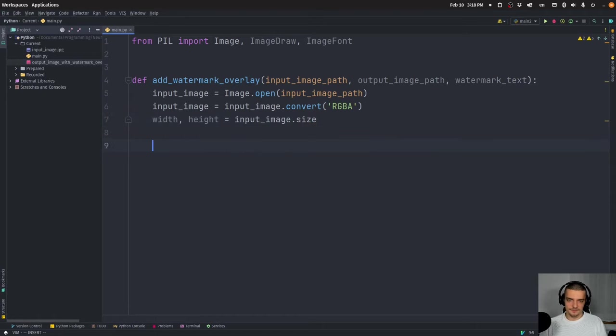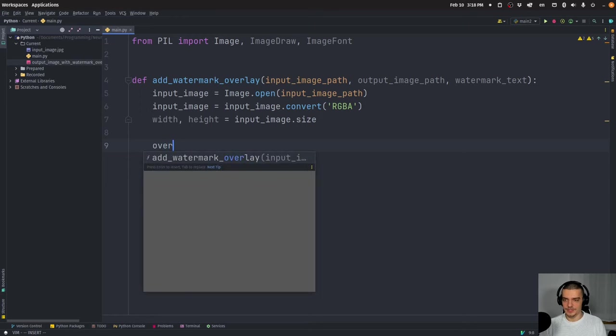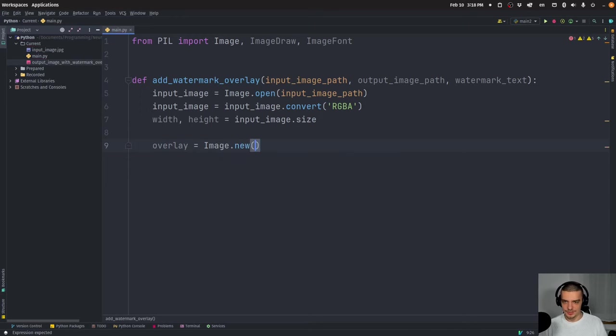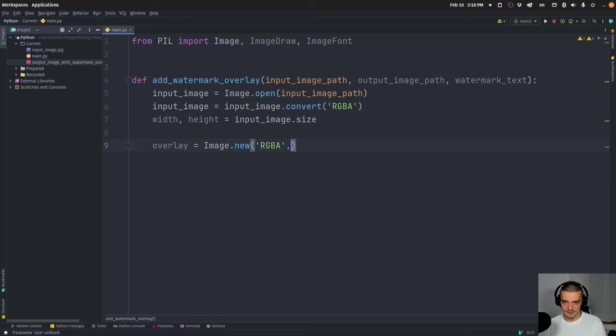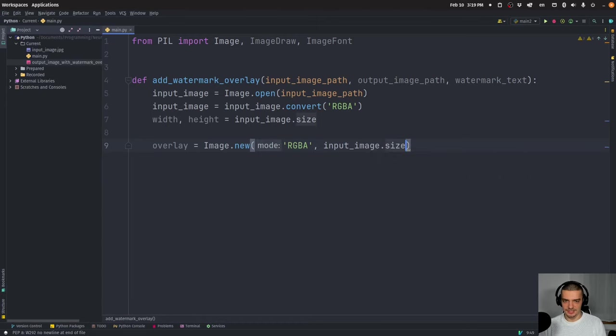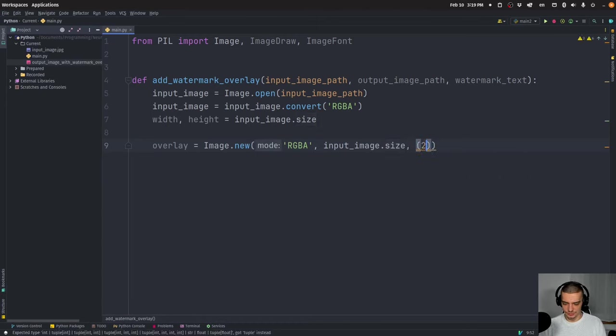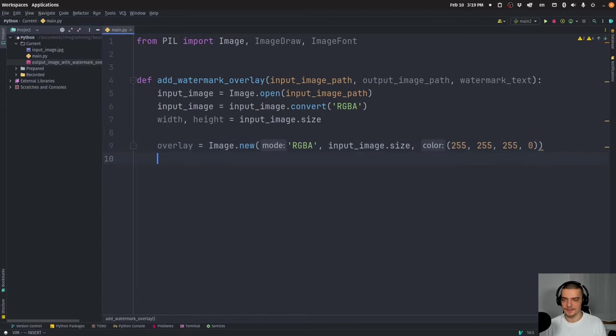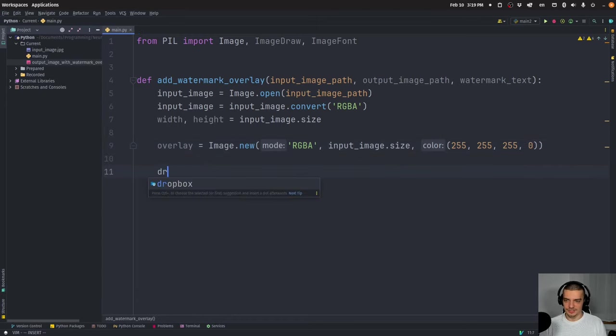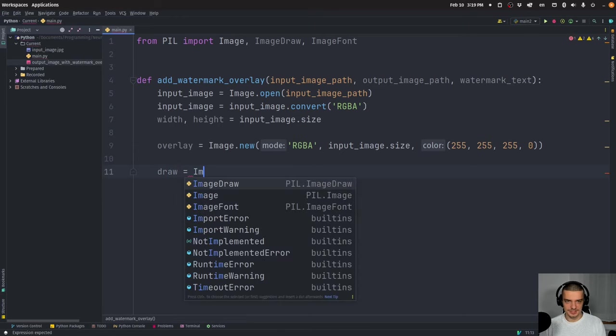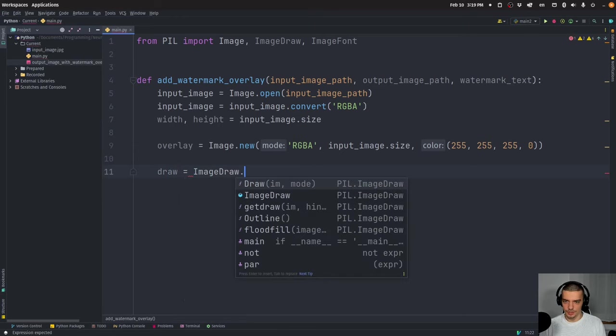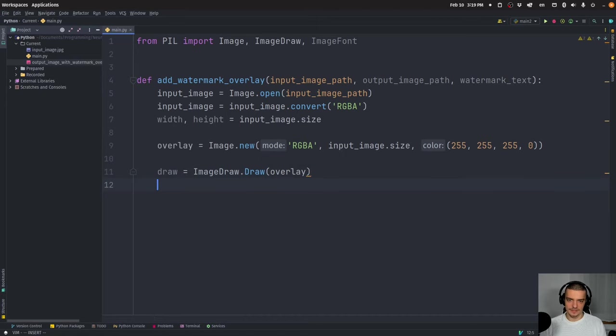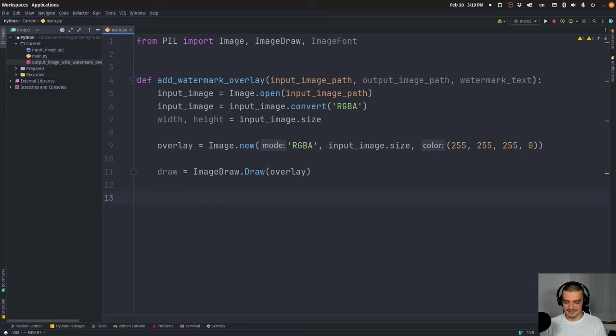Now, we need that to find the center of the image where we're going to place everything. But first of all, we need to create an overlay, which is going to be image dot new. And we're going to just say here that it's going to have the RGBA color system, we're going to say input image size is going to be the size of this overlay. And we're going to set this to 255, 255, 255 with zero opacity. So basically white with zero opacity. And what we're going to do now is want to say a draw object is going to be image draw, draw overlay. And on this overlay, we're going to draw certain things like the lines and also the text.